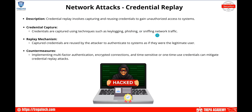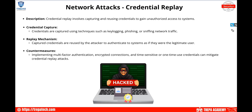A credential replay attack involves capturing and reusing credentials to gain unauthorized access. Credentials are captured via techniques like keylogging, phishing, or credential harvesting, then reused by the attacker to authenticate to systems as if they were the legitimate user. Prevention mechanisms include multi-factor authentication, encrypting data in transit, and using time-sensitive or one-time credentials — like token-based authentication with a unique attribute that changes each time, similar to Apple Pay.